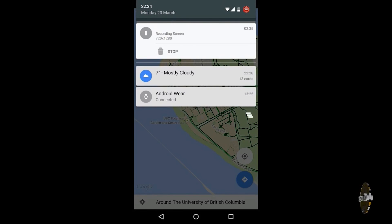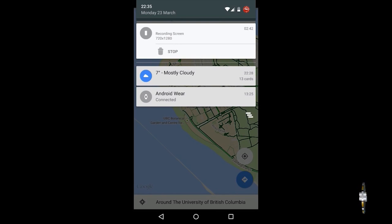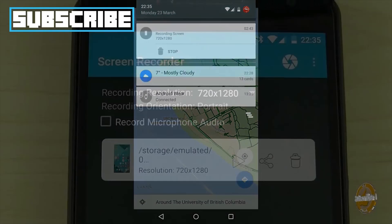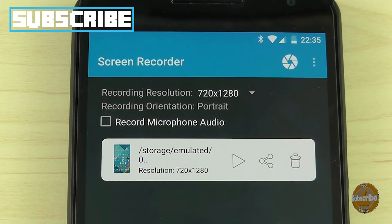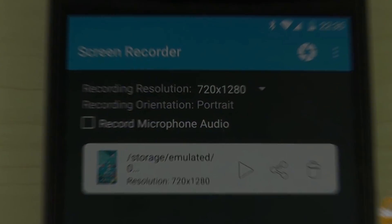You can stop the recording through your notification tray and the video will appear in a friendly MP4 format within the application. Lollipop Screen Recorder is just the application I was looking for.